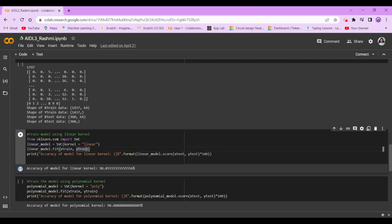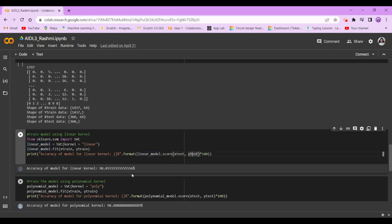Now we're going to print the accuracy score. Accuracy of model for linear kernel is x_test, y_test format linear_model.score x_test, y_test, multiply by 100. It's 98.0555%.